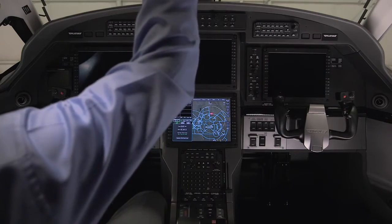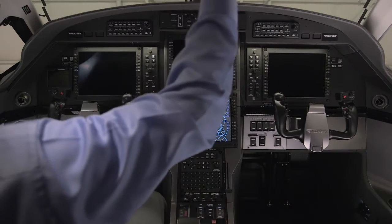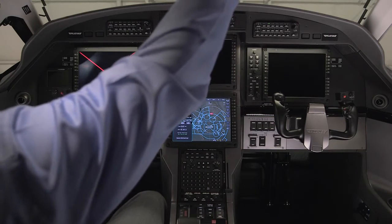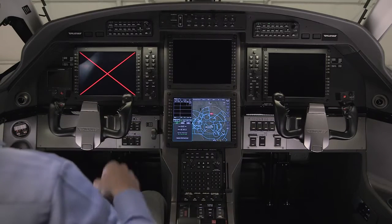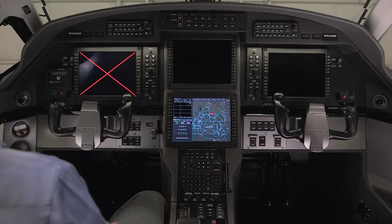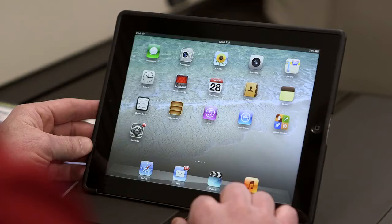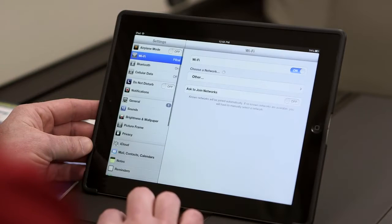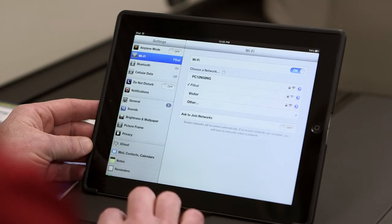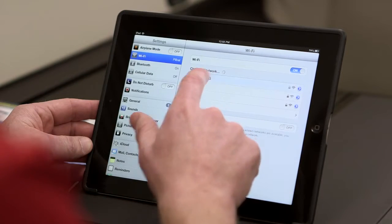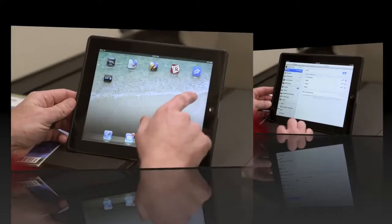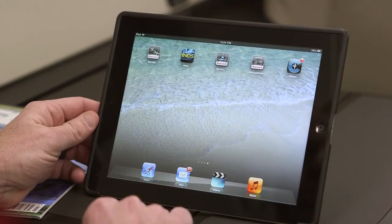In order to access the moving map, the aircraft batteries must be powered on for at least one and a half minutes. Connect your iOS device to the aircraft Wi-Fi system and then open the MyFlightPath app.